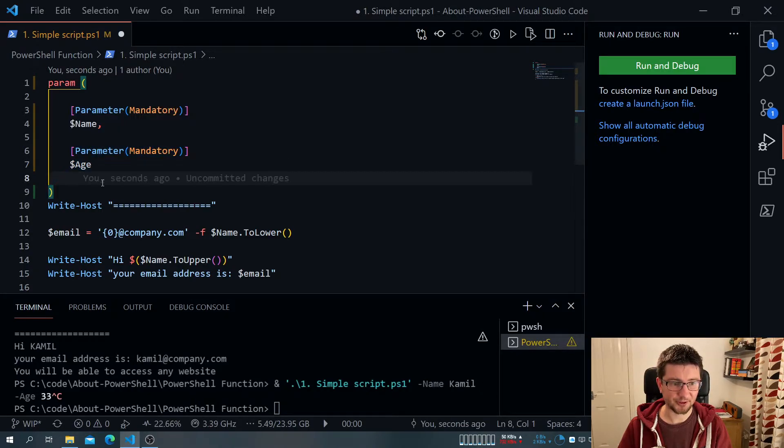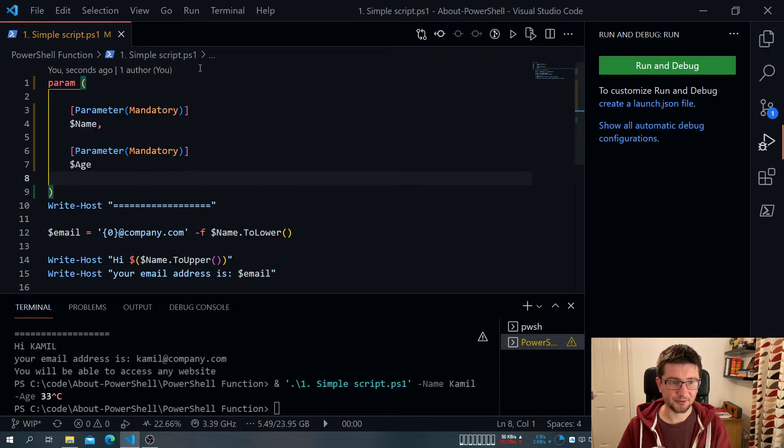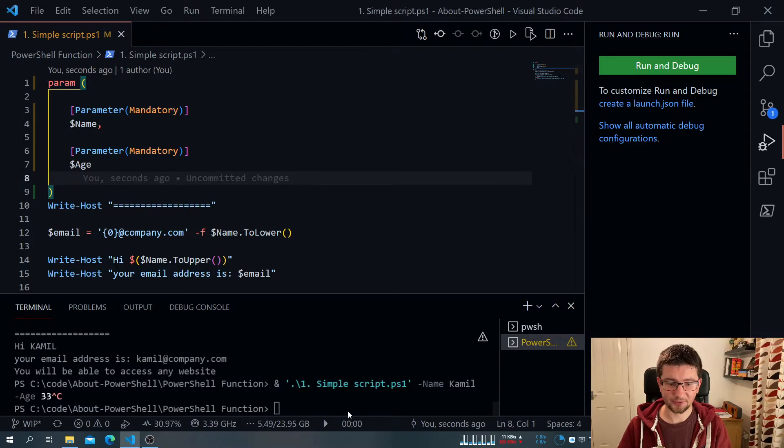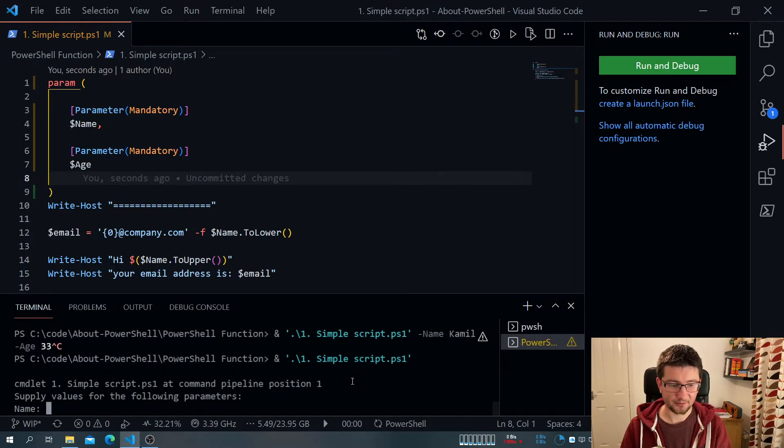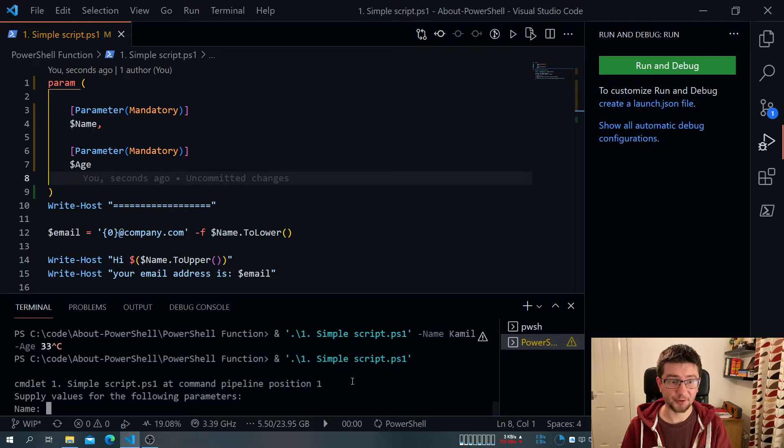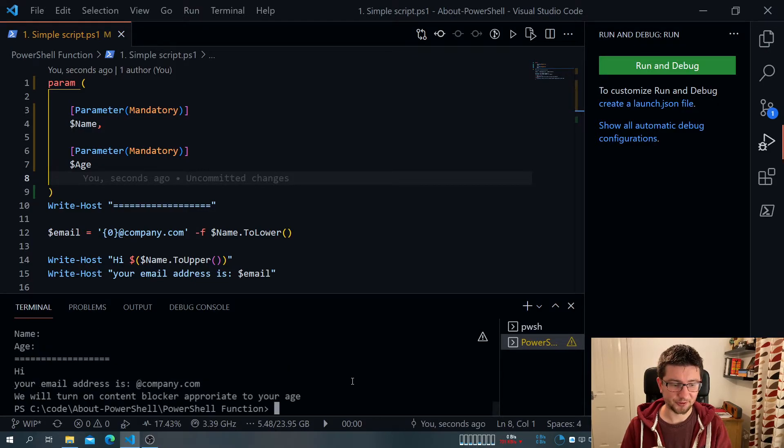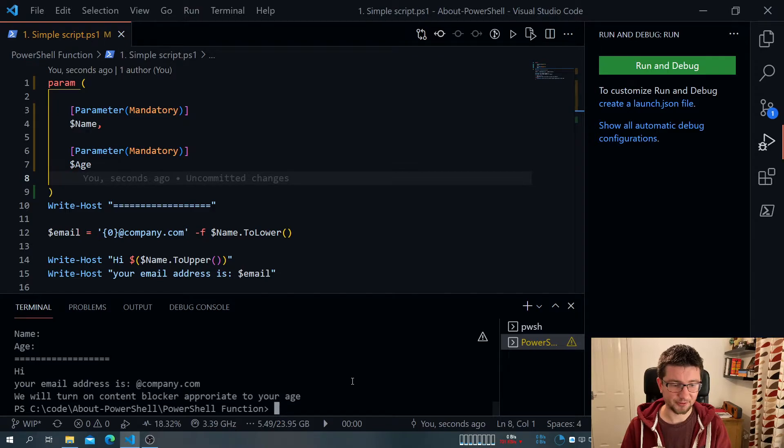Okay. So when I have it, let me save. Let me just execute this code now. And you see? It provides me. It actually prompts me. You have to, because it's mandatory.